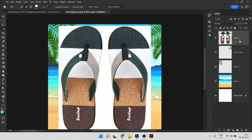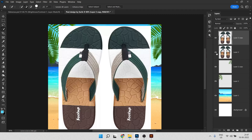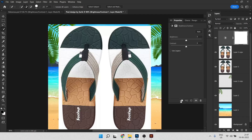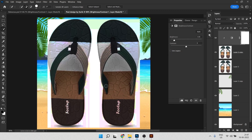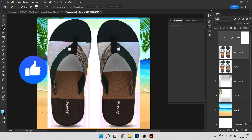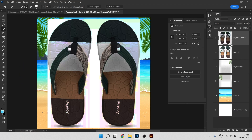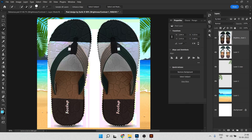Press Ctrl+D to deselect. First, make a duplicate of this layer with Ctrl+J. Then go to Brightness and Contrast, click the icon, and decrease the brightness slightly so the slippers look different from the background. Now select both layers — press Shift and click the other layer — then press Ctrl+E to merge them. Now click Select Subject and it will select the slippers perfectly.